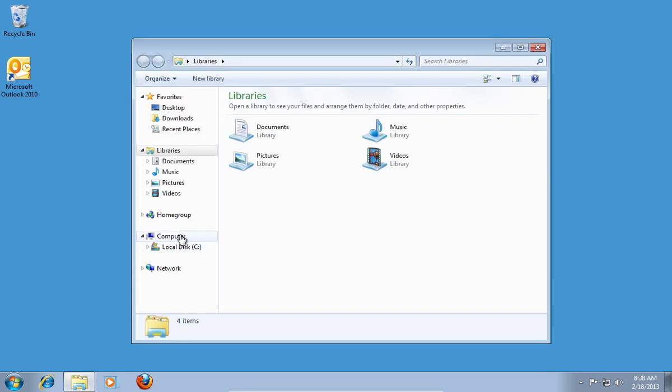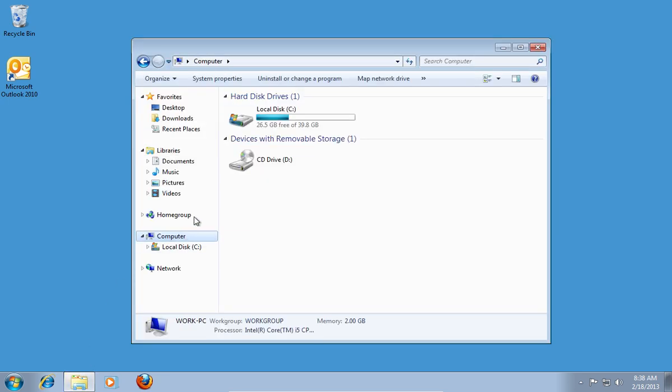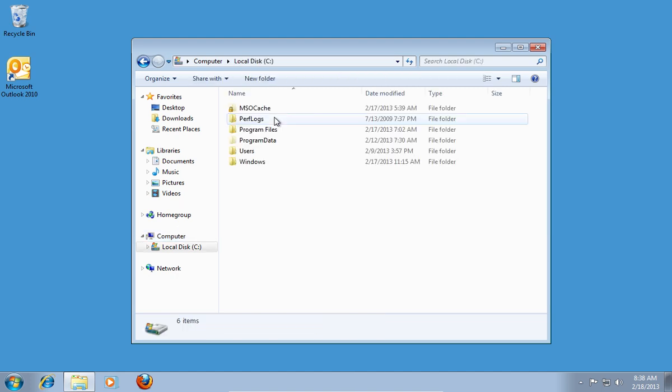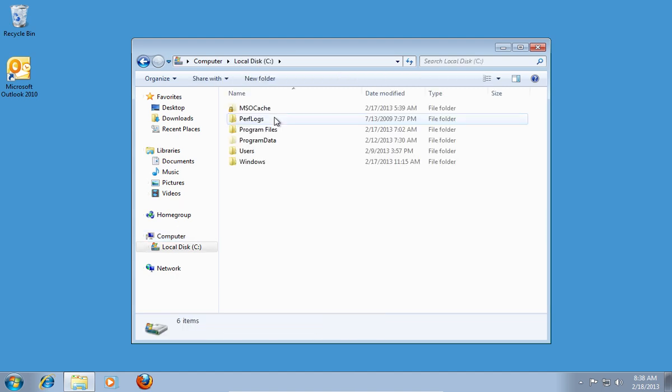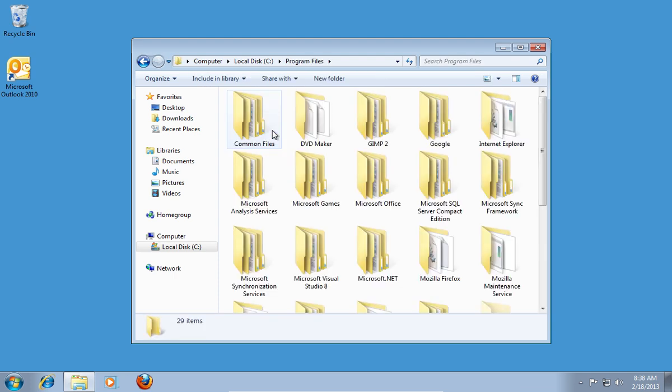Go to Computer, then open C colon backslash drive. Open the Program Files folder. Double-click on the Microsoft Office folder.